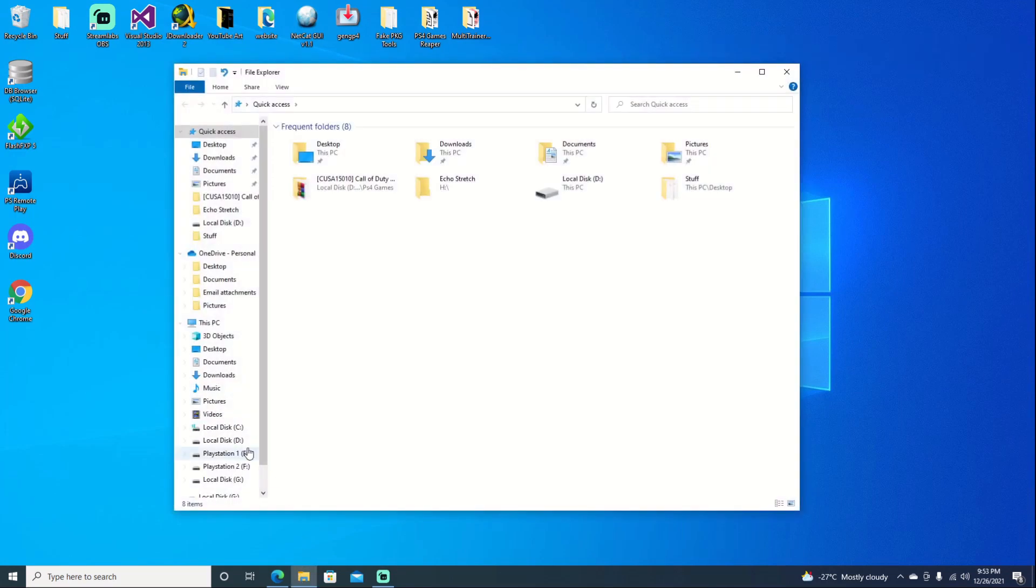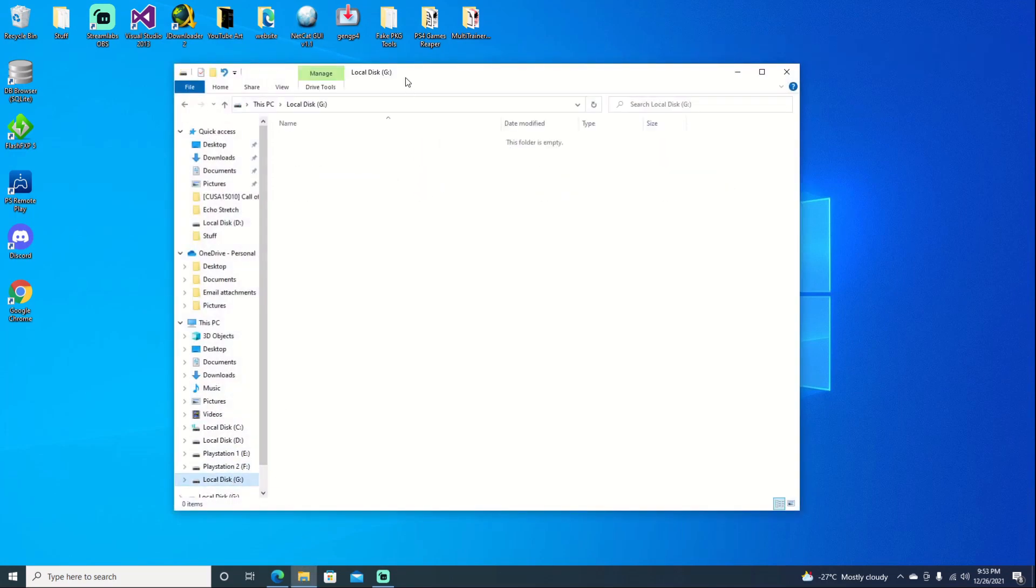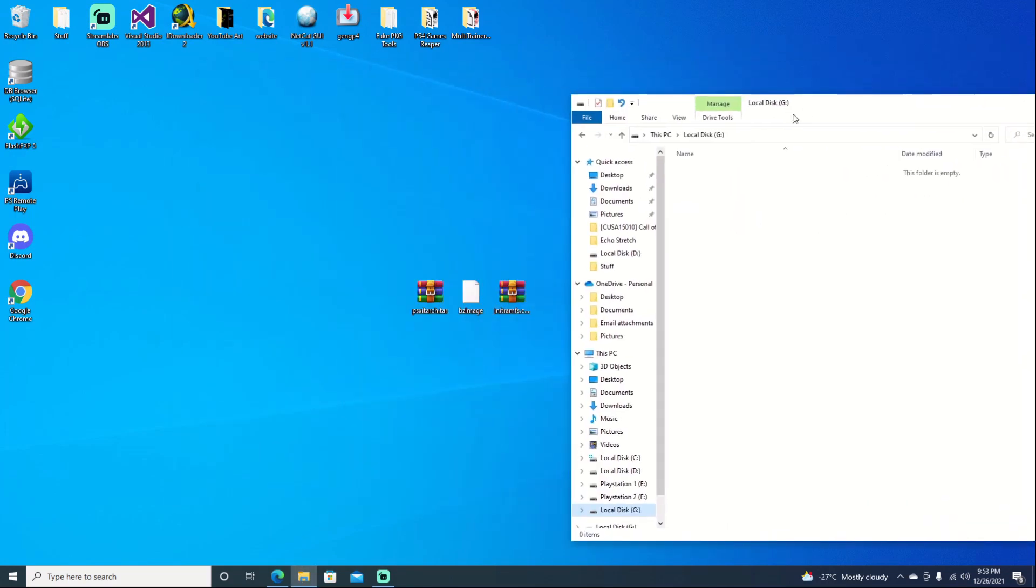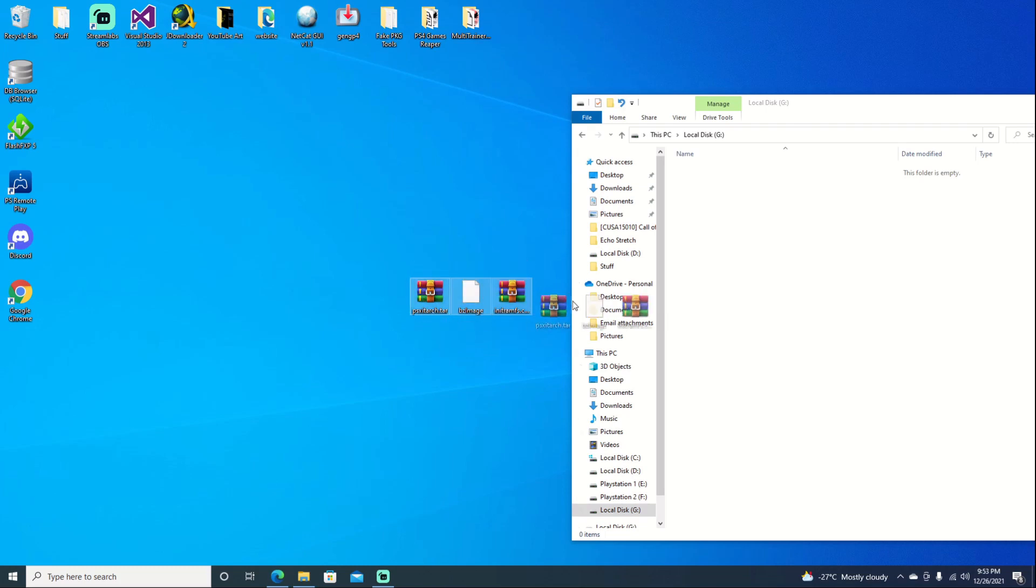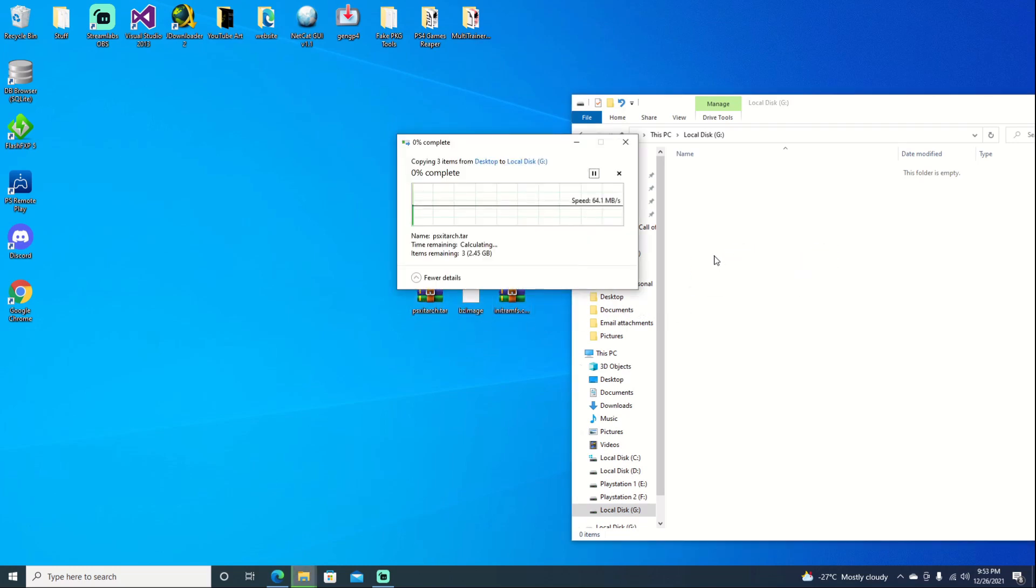Go ahead and just open up our File Explorer and select our drive. And we'll go ahead and drag these files over. It shouldn't take too long at all to copy over. Two and a half gigs there. But once it is copied over, we can jump over to the PS4.